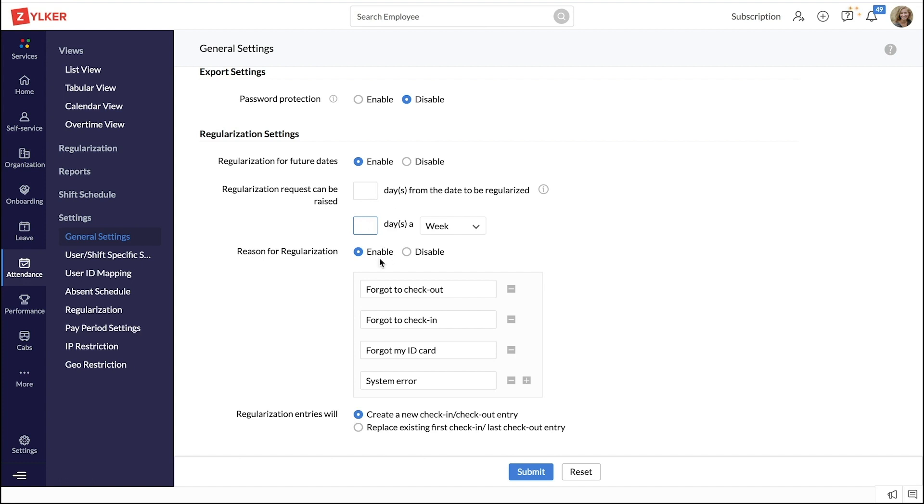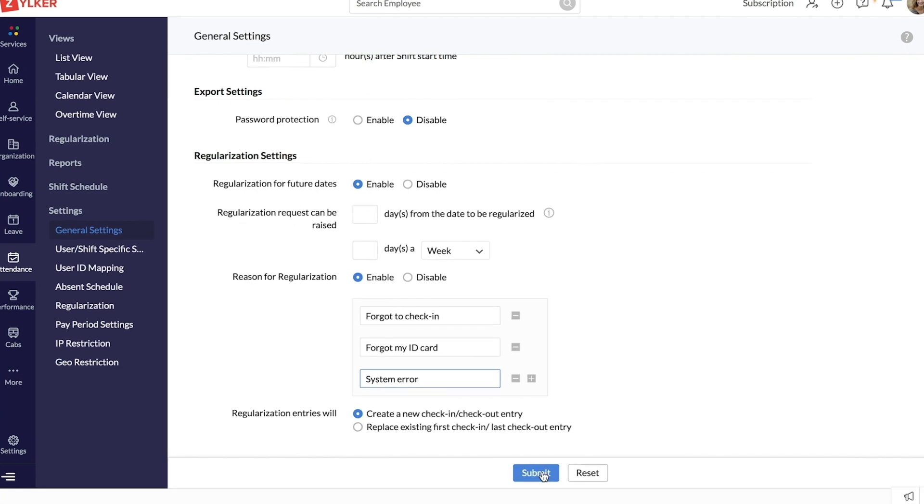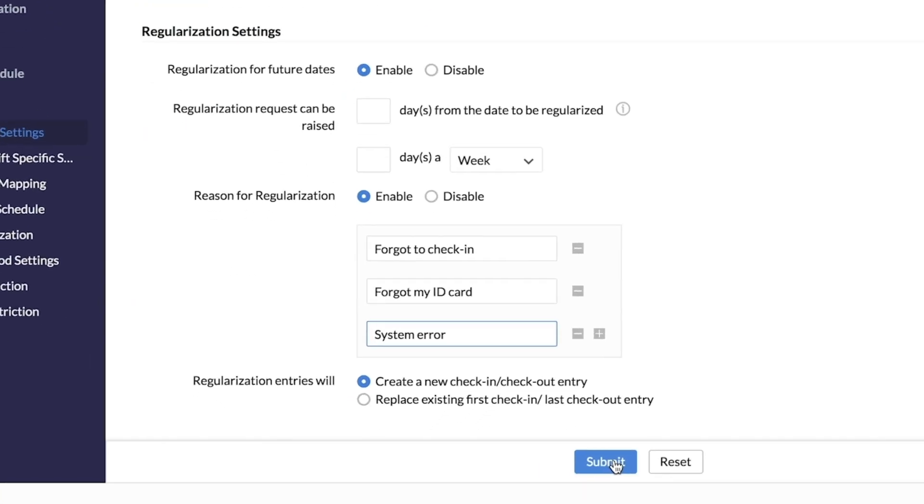You can enable and customize the reasons for the wrong attendance entry and also the way in which you want your corrected attendance entry to work. Once this is set up, don't forget to click Submit.